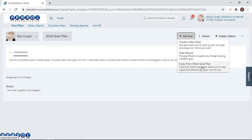The Goal Wizard helps the manager to set SMART goals. SMART goals are goals which are Specific, Measurable, Achievable, Relevant, and Time-bound. The solution is configured so that the manager will navigate through different sessions — Specific, then Measurable, then Attainable, then Relevant, then Time-bound — in order to create a goal that is SMART for the direct reports.